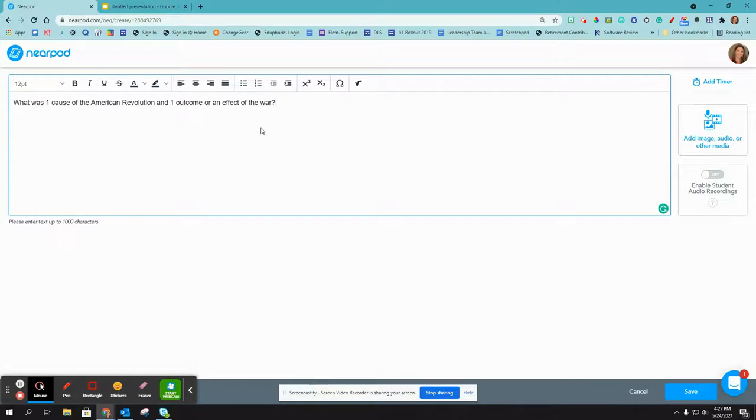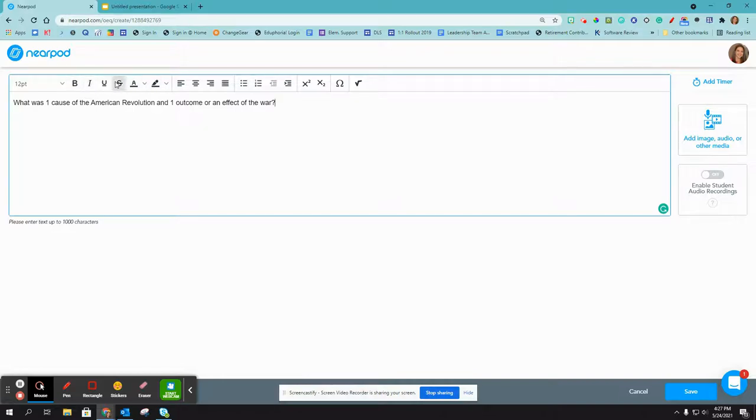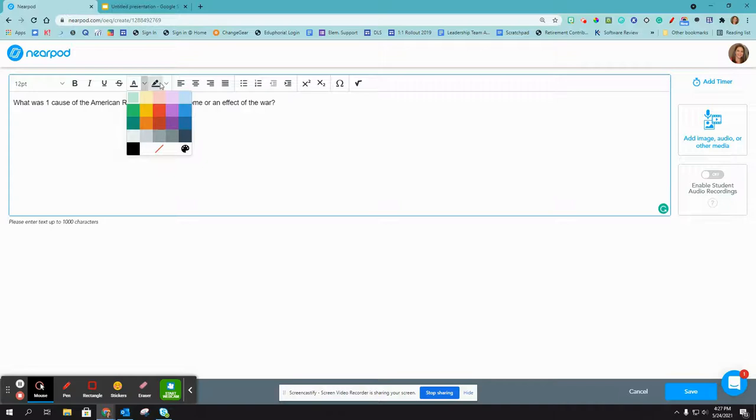So once I have my text in here, I can change any of the formatting. I can make it bold, I can underline, I can make it a different color, I can highlight certain words.